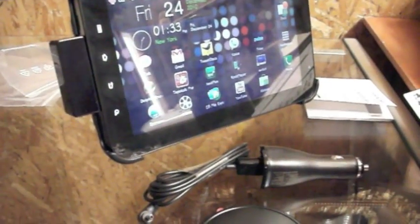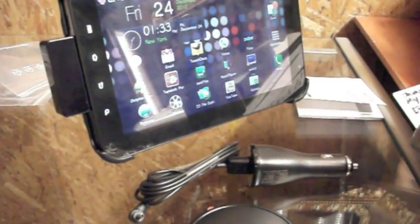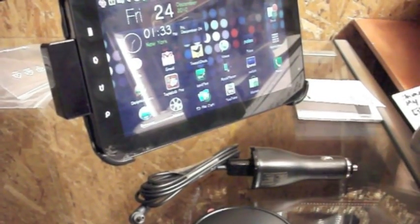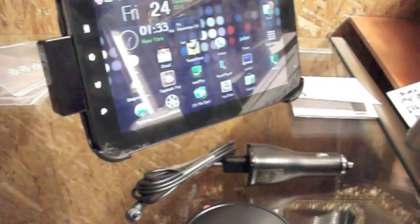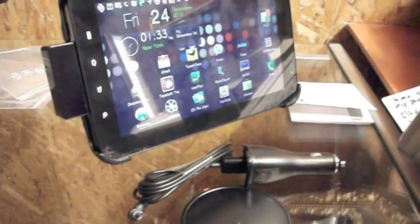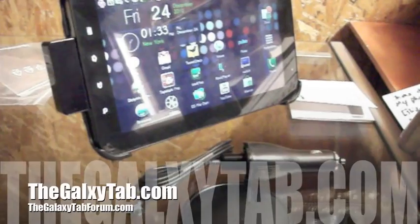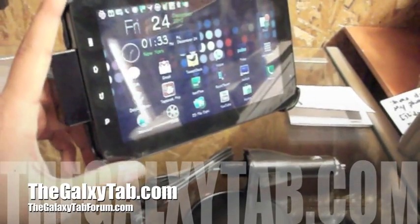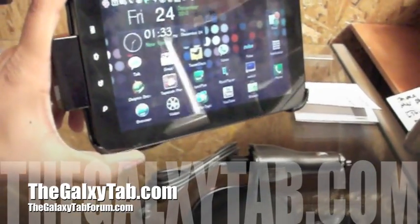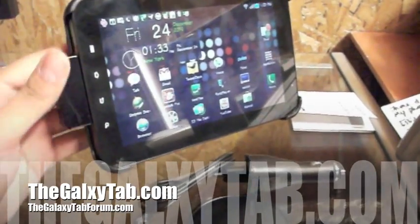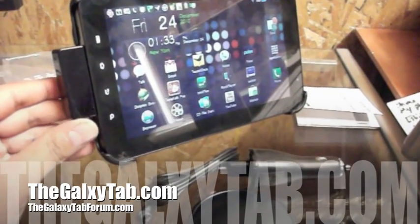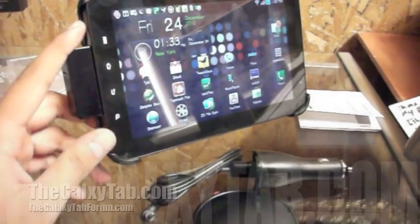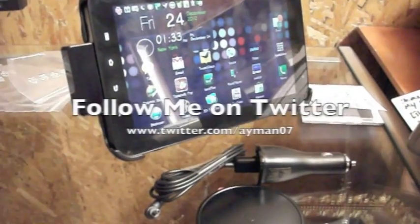And I'll post up some footage from the dock attached onto the car. Thanks for watching guys. This is Ayman again from TheGalaxyTab.com. Visit us on the forums at TheGalaxyTabForum.com, we'll be able to help you out if you guys have any questions. Take care and happy holidays.